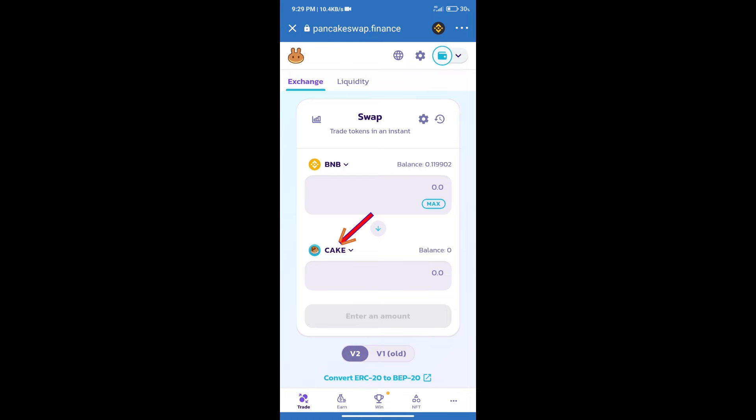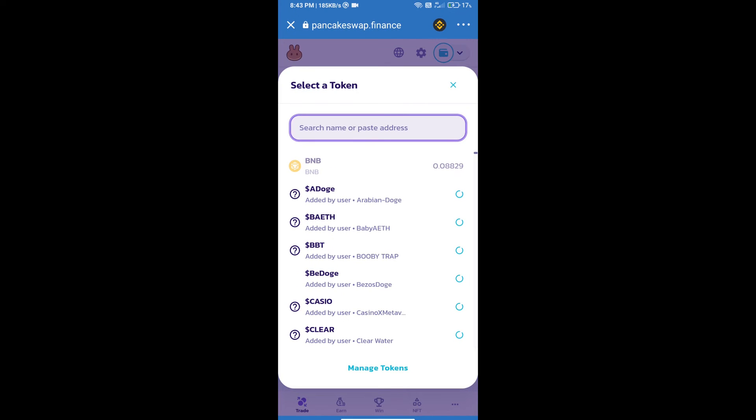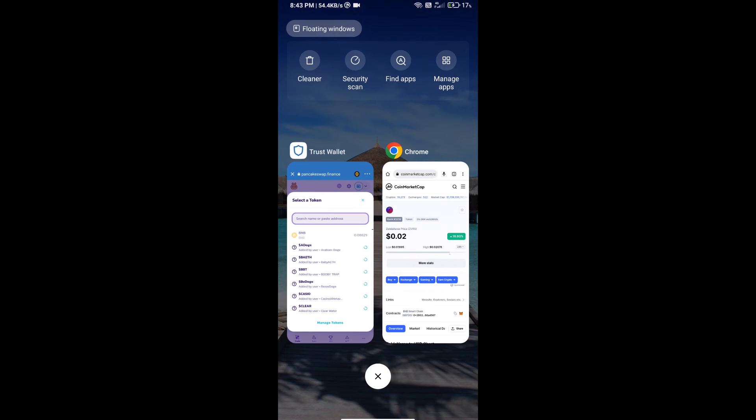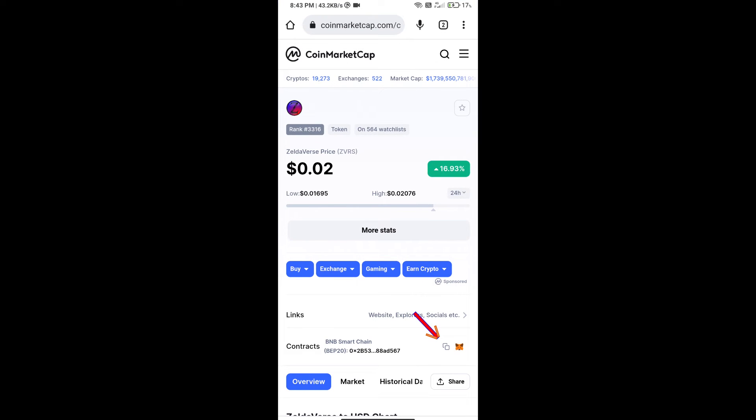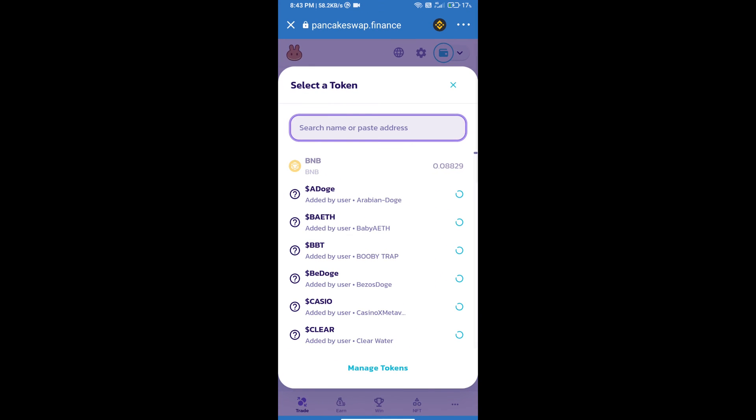After that, click on Cake. Here we will enter Zelda Verse token smart address and we will open Zelda Verse token on CoinMarketCap. Here we will copy this address and paste here.